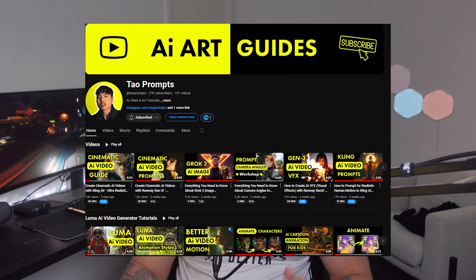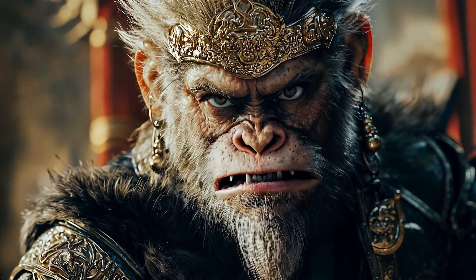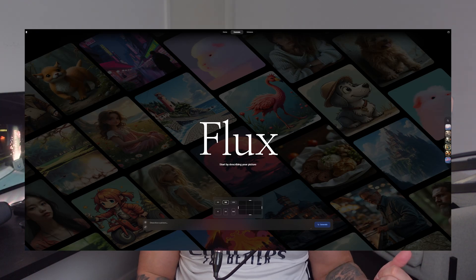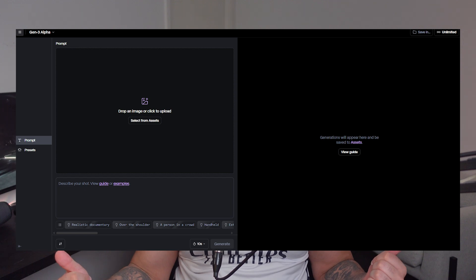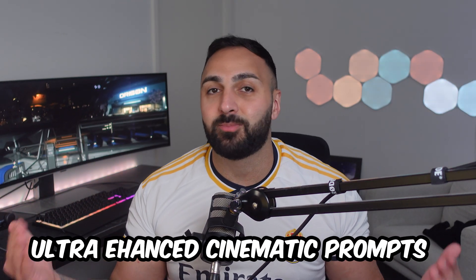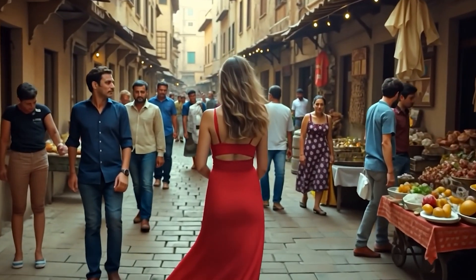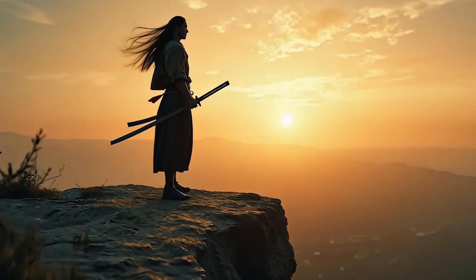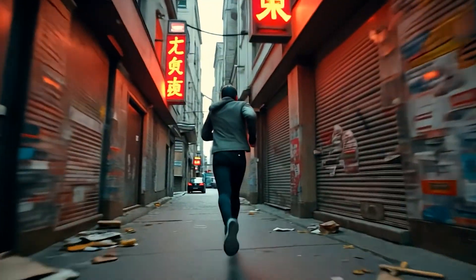So last week, my friend and fellow YouTuber Tal Prompts did a video showcasing some amazing cinematic shots. I was pretty impressed with the generation, so I thought I would give it a go myself using the Flux Image Generator and Runway Gen 3. After some extensive testing, I discovered what ChatGPT referred to as Ultra Enhanced Cinematic Prompts. These prompts are a game changer when it comes to AI video creation and visual storytelling. In this video, I'm going to showcase some of my best practices so that you guys can incorporate these techniques into your own AI videos.